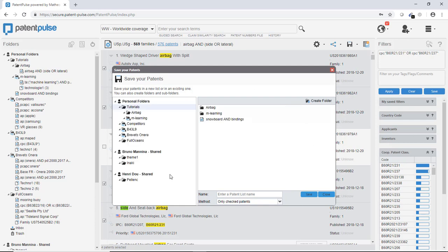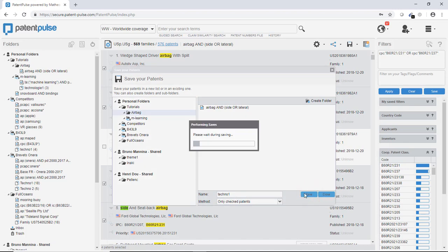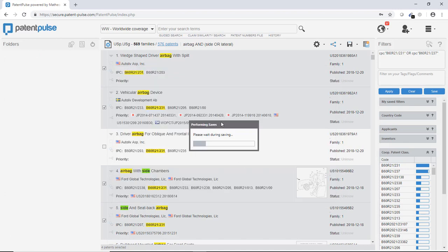And I will now save them in a patent list. So, same process. I will select my airbag folder. And I will name it techno1. OK. And I save it.